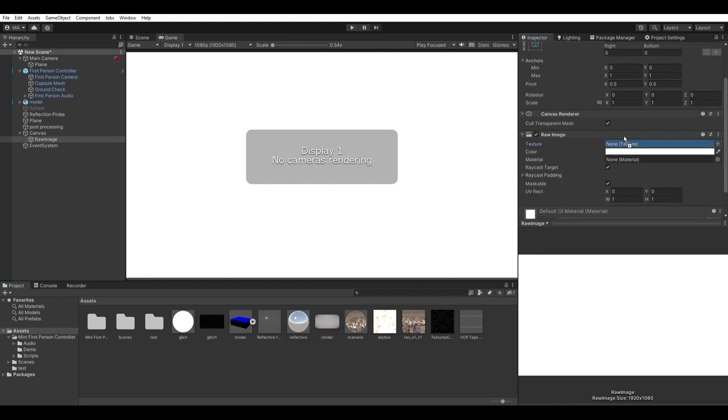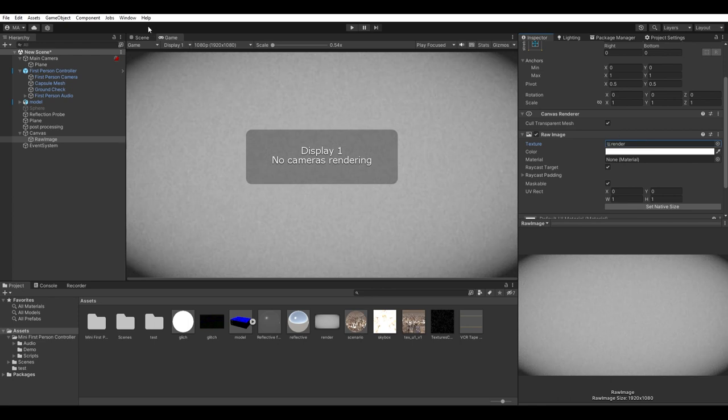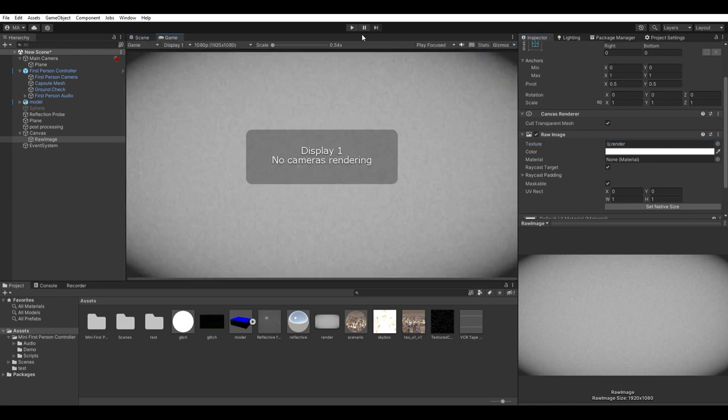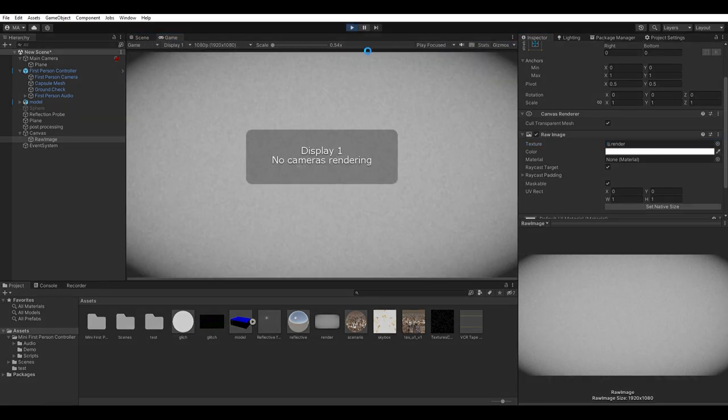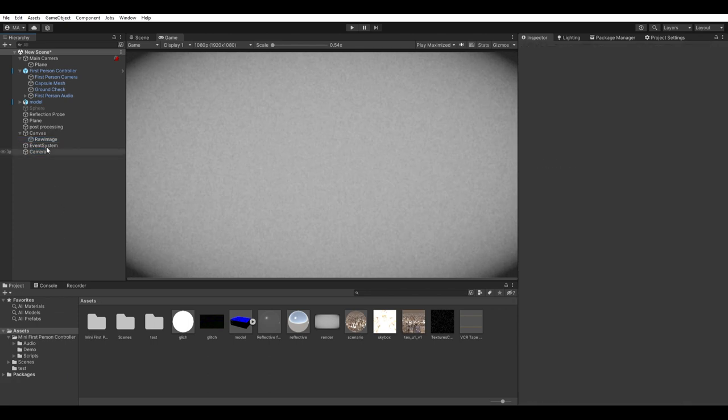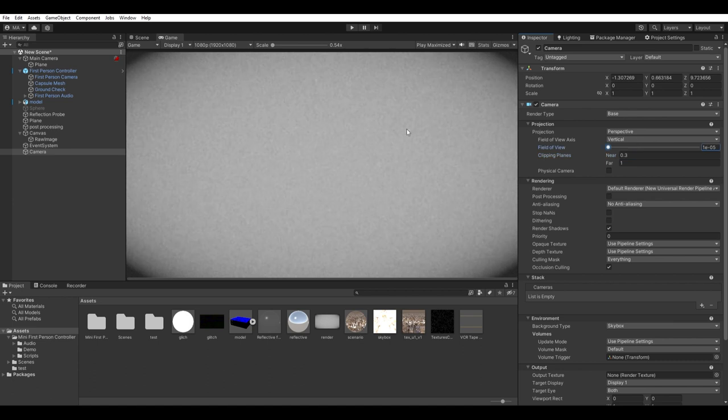The camera is now rendering to the render texture, so you'll get a warning in the game view saying that no cameras are rendering. Just create a new camera and adjust it so it doesn't render nothing and the warning should disappear.